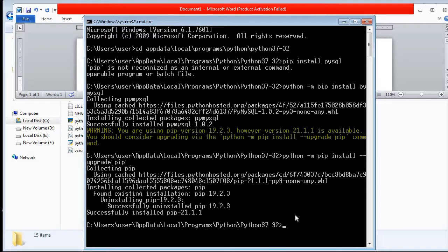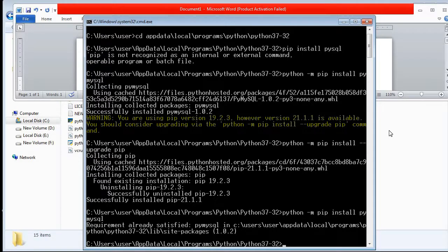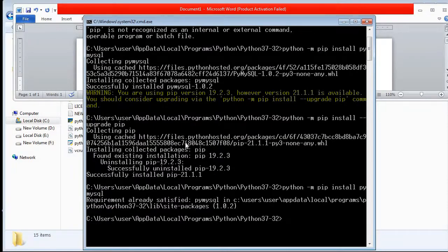Now we can install any package or library we want. I run the same command: 'python -m pip install pymysql' and press Enter. It starts installing. PyMySQL was actually already loaded previously — the earlier warning was just because pip was outdated. So that is now resolved.